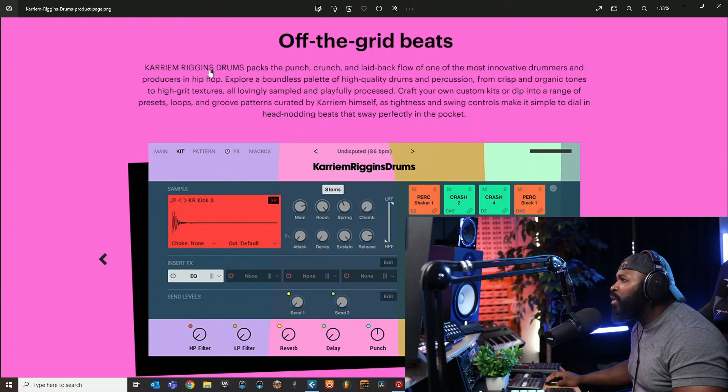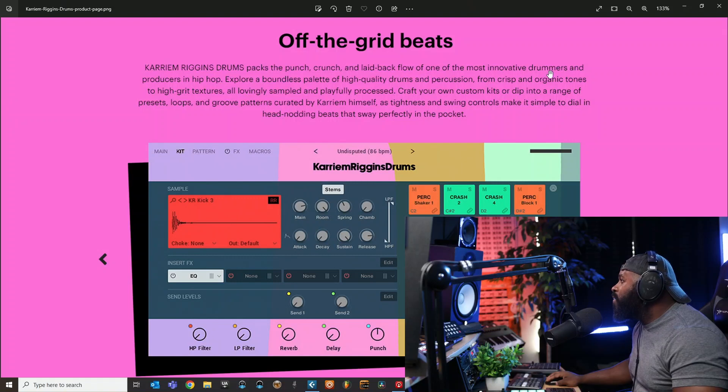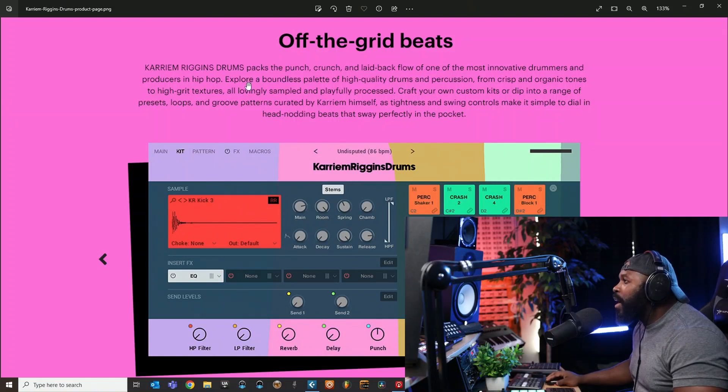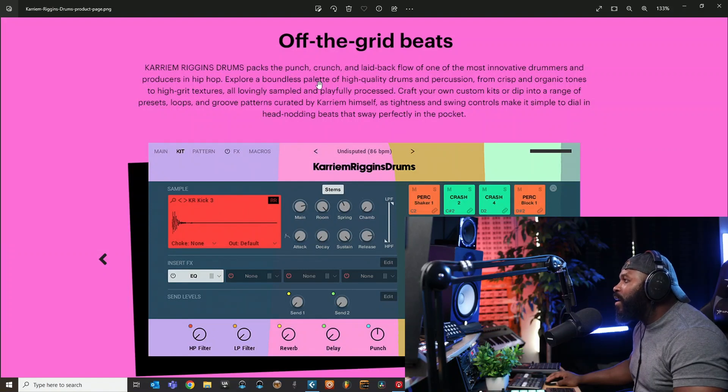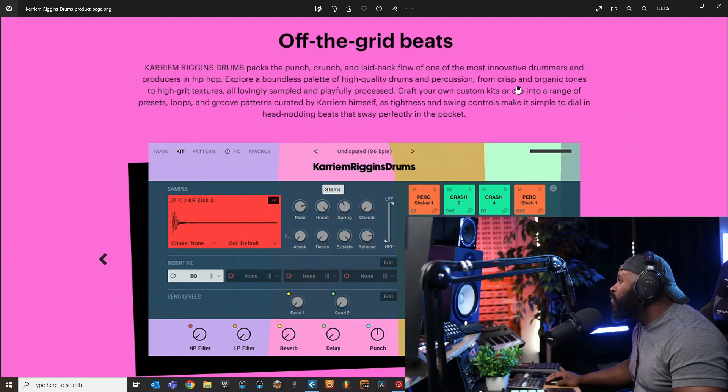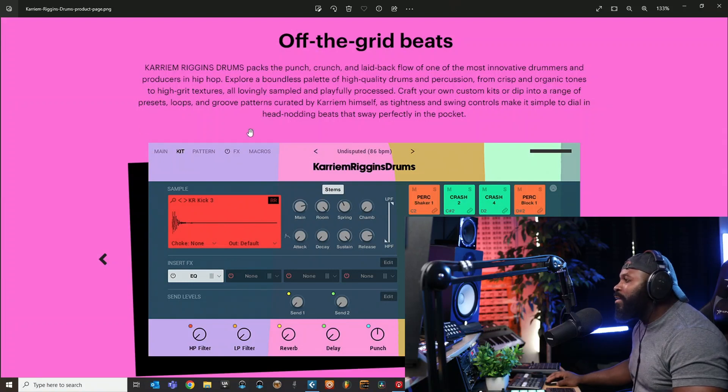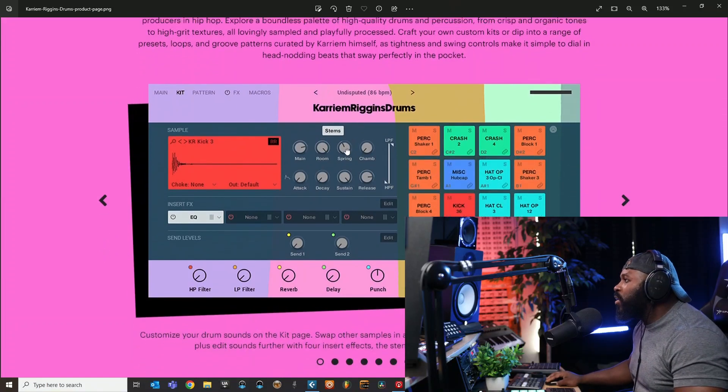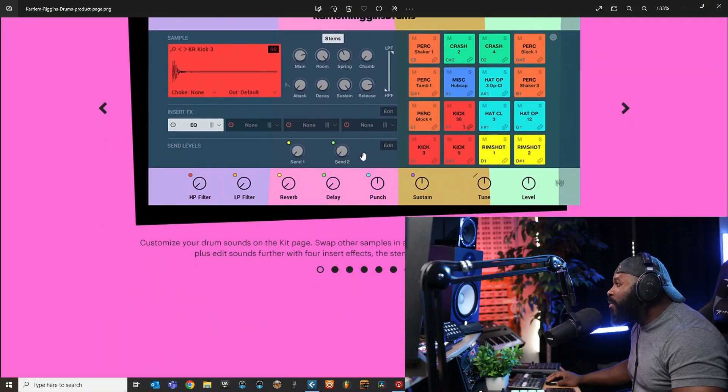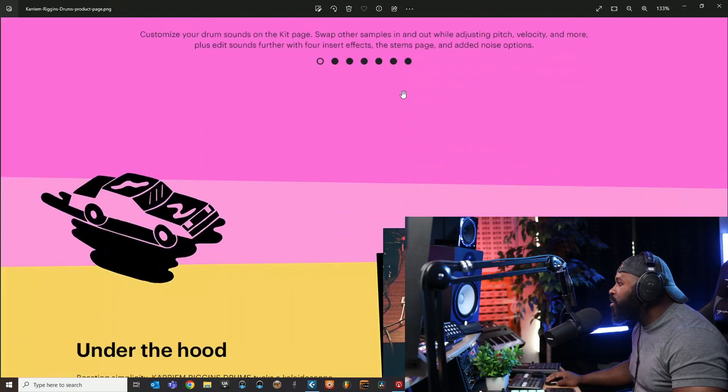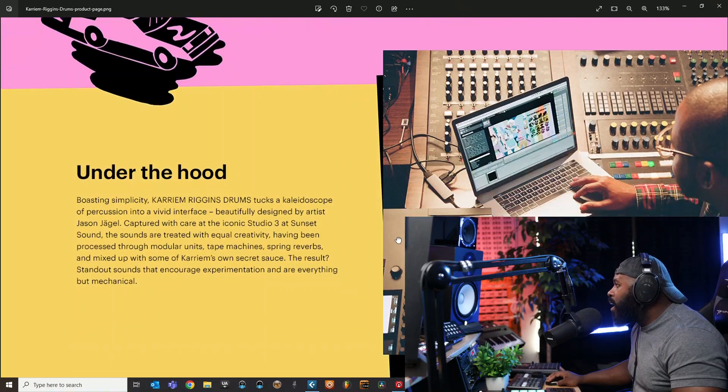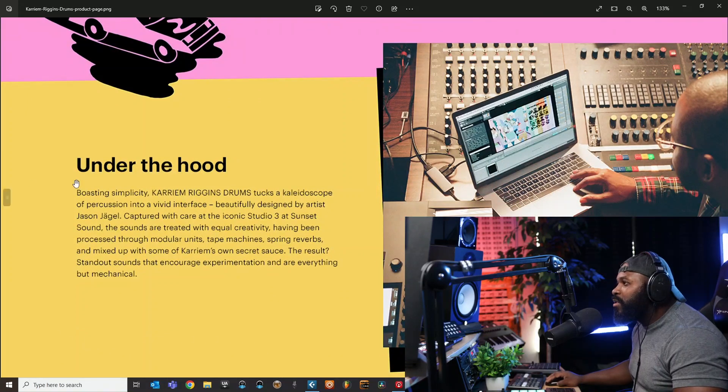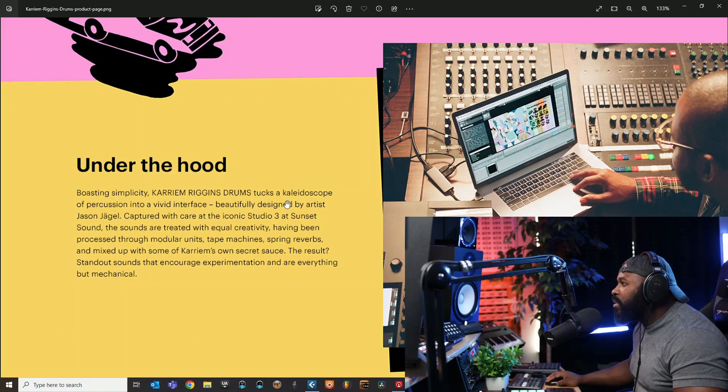Kareem Riggins drum packs: the punch, crunch, and laid-back flow of one of the most innovative drummers and producers in hip-hop. Explore a boundless palette of high-quality drums and percussion - I'm not gonna read this whole thing, y'all can go to the product page and check it out yourself. Customize your drum sounds on the kit page, super dope.